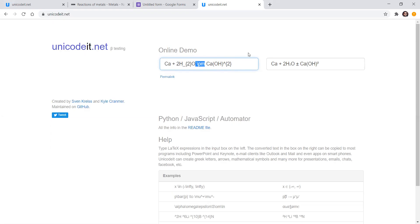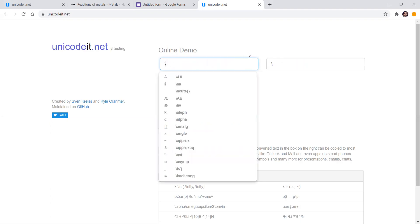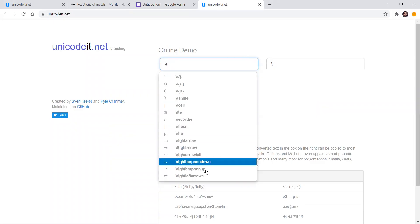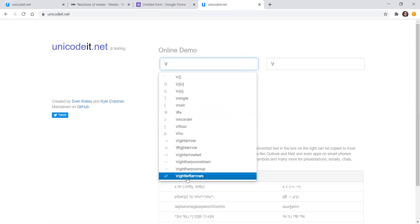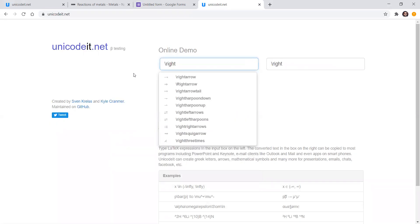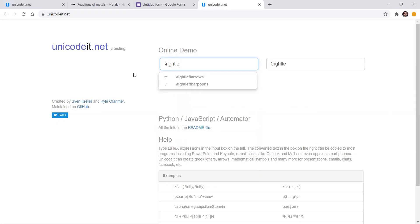Now let me show how to write the equilibrium sign. You write \rightleftharpoons — the 'right left arrow' command — and you can see the equilibrium sign appears.